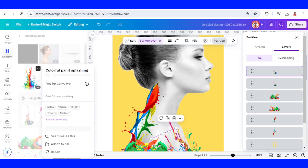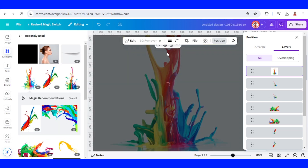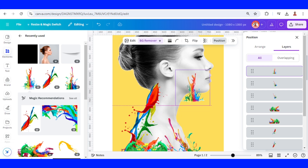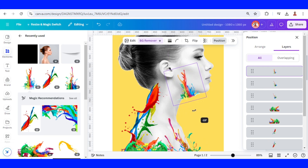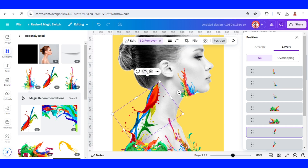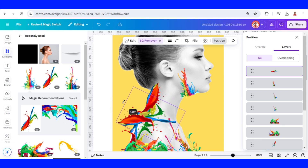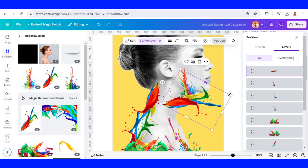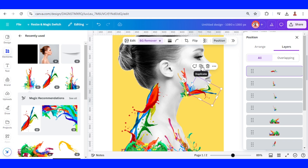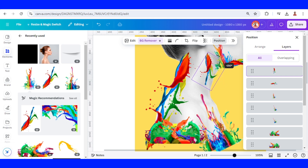Now I will add a new element here — remove the background and place it here. I will crop it, place it, and duplicate it. I will rotate, reduce the size, and place it here. Duplicate and place it here.